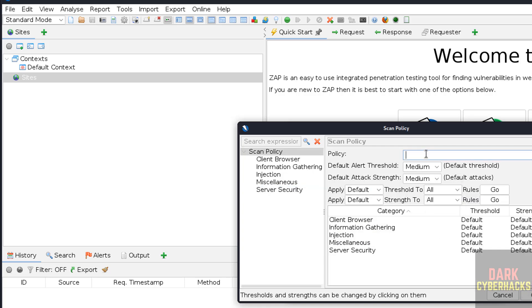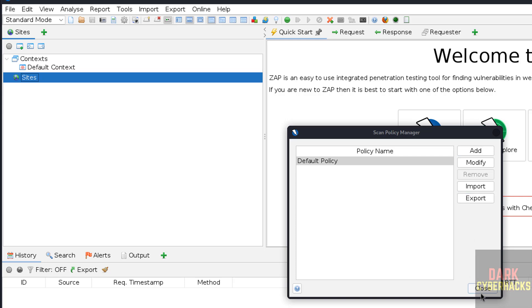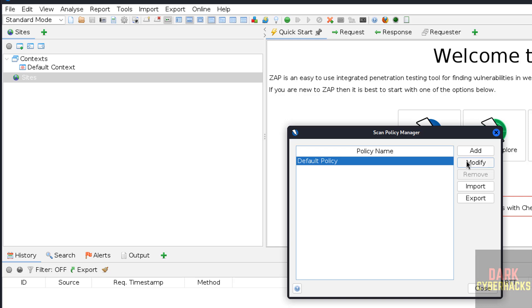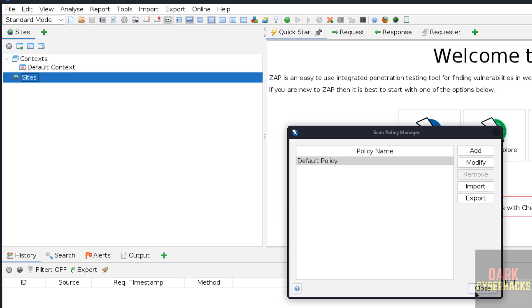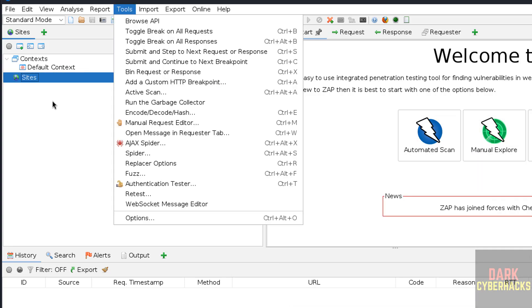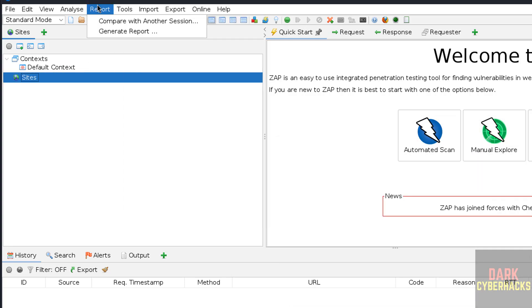I am not going to do this, just showing you. You can also import or export. If you want to modify the existing one, click on modify. See, this is the name, this is the alert threshold, etc. Options are there. You can practice each of them.